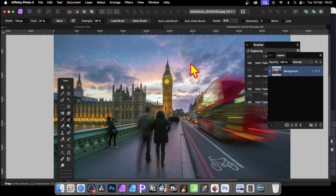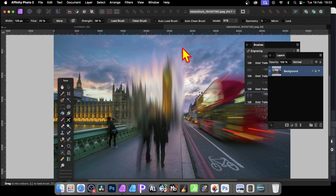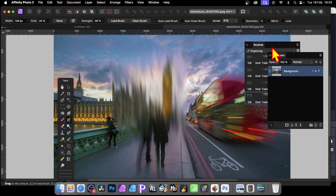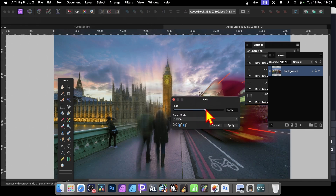Before finishing, I also want to show you that you can fade the brush effect, but it works in a really weird way. Here I've got the paint mixer brush selected and I'm going to apply a brush stroke to the background layer. There's no option for a blending mode, which I find slightly odd. After applying, you can go to Layer > Fade Paint Mixer Brush. You can run through the blend mode options and reduce the opacity — that part is straightforward.